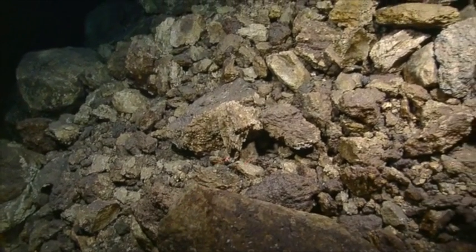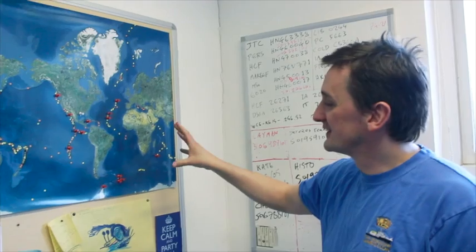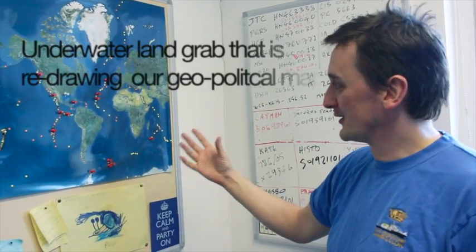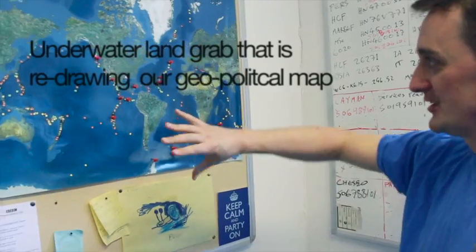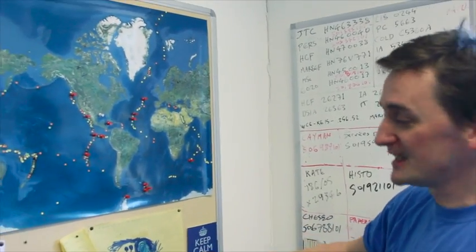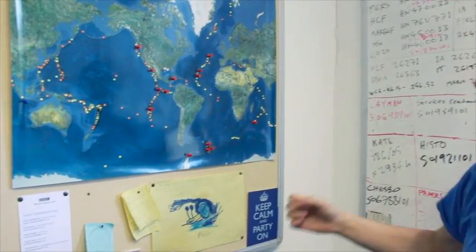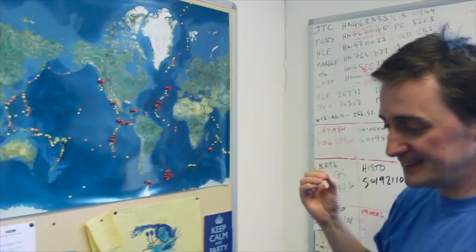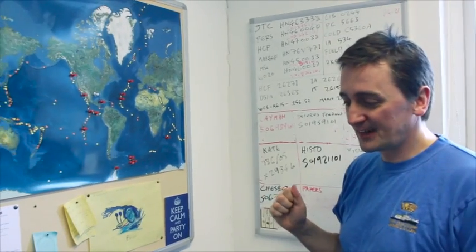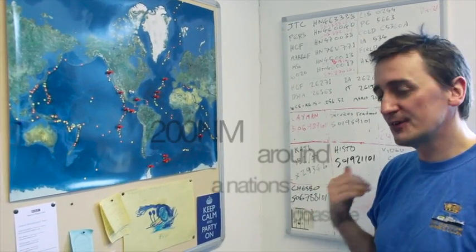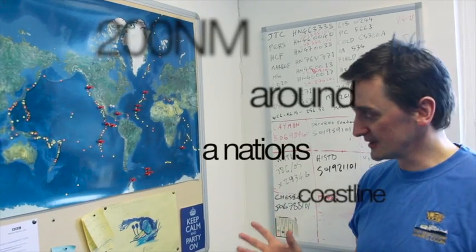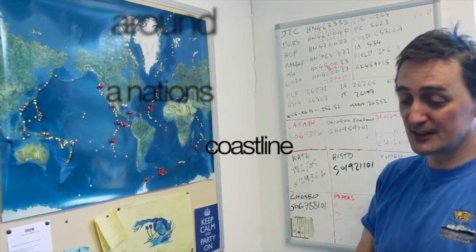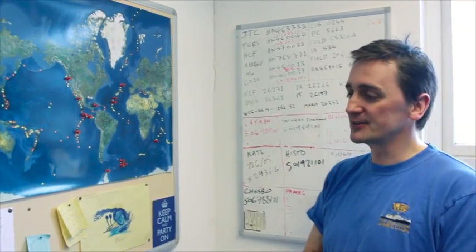So one of the questions about who owns what in the deep ocean, there's kind of an underwater land grab going on at the moment, that in some ways is redrawing our geopolitical map with territory beneath the waves. So what happens is you automatically get, under the UN Convention Law of the Sea, you get 200 nautical miles around your coastline. And that's any coastline, the coastline of any speck of land that is your territory.